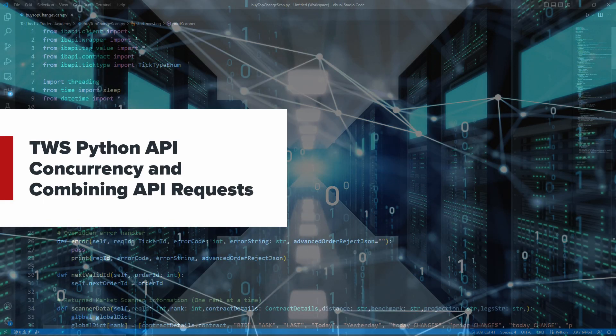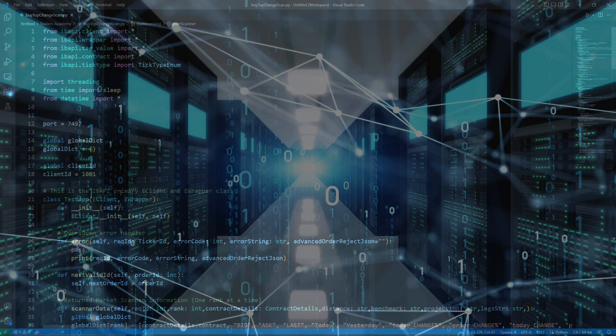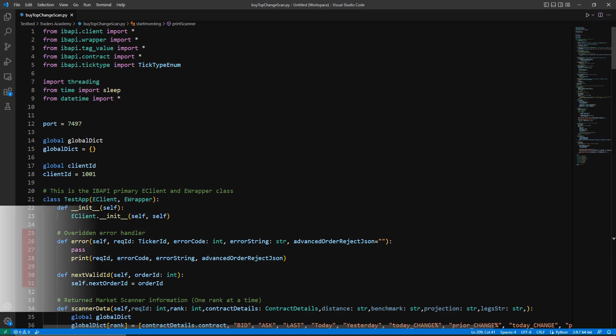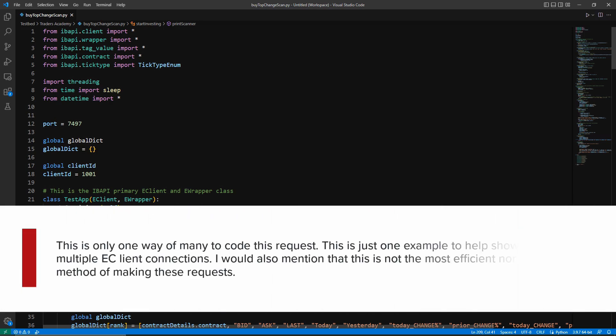Welcome. In this lesson, we will be introducing the most basic concepts behind concurrency, as well as further exploring how we can combine our requests. Before we begin, I would like to mention a few disclaimers. Just like in our initial videos, this is only one way of many to code this request.